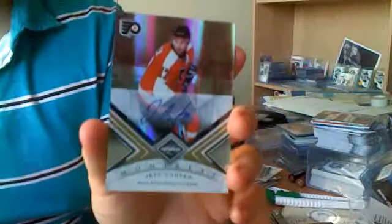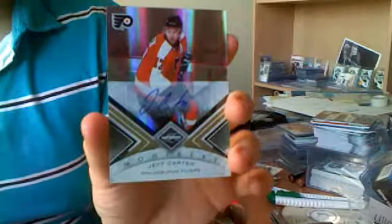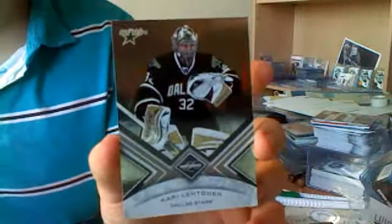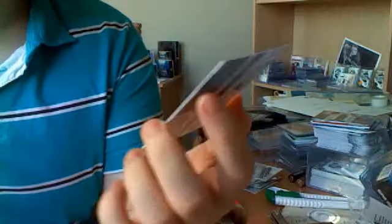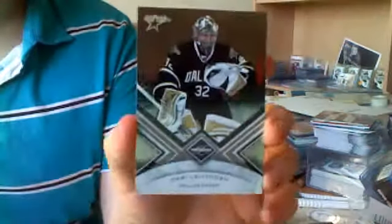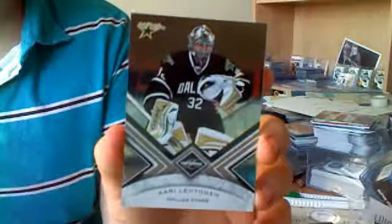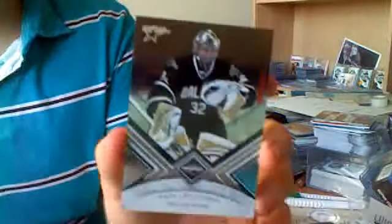Then we got a Monikers, numbered 45 of 50, Jeff Carter. And we end up with a base, out of 299, Marty Turco. Sorry, Kerry Letton, you used to see Turco in Dallas uniform, but it's Kerry Letton.